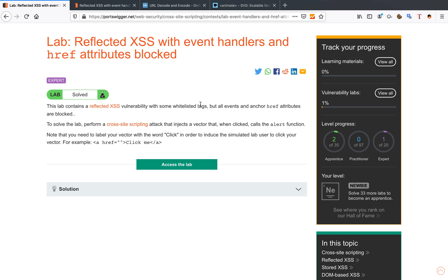It's going to be blocked directly which means you cannot make a link with an a tag with an href attribute. That's not possible. So we're going to find a different way.